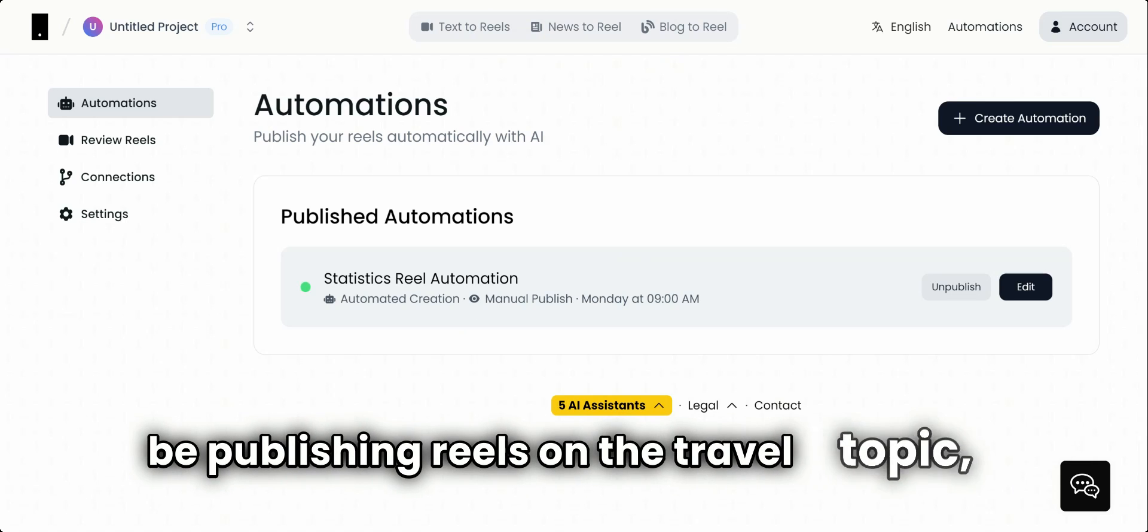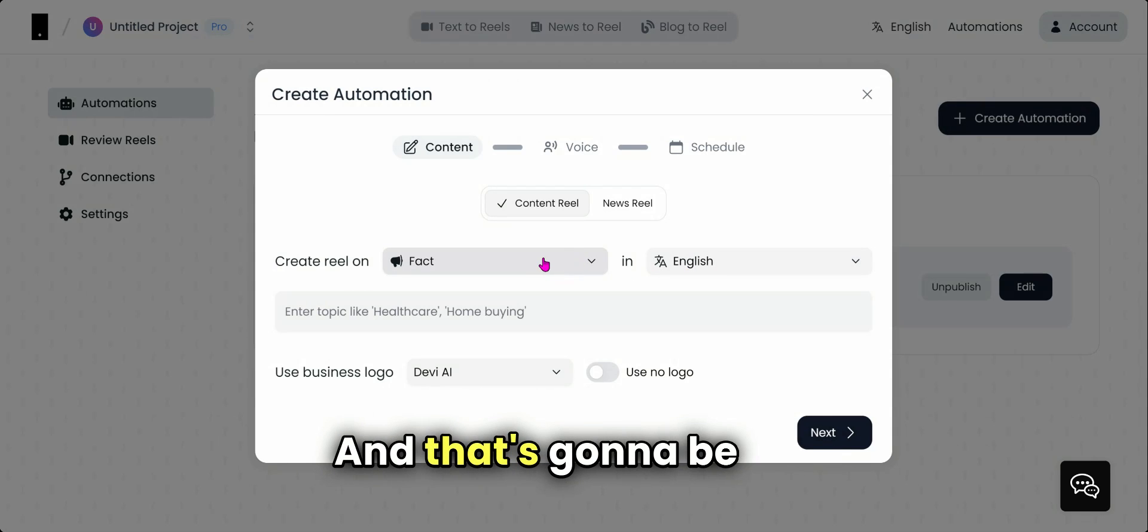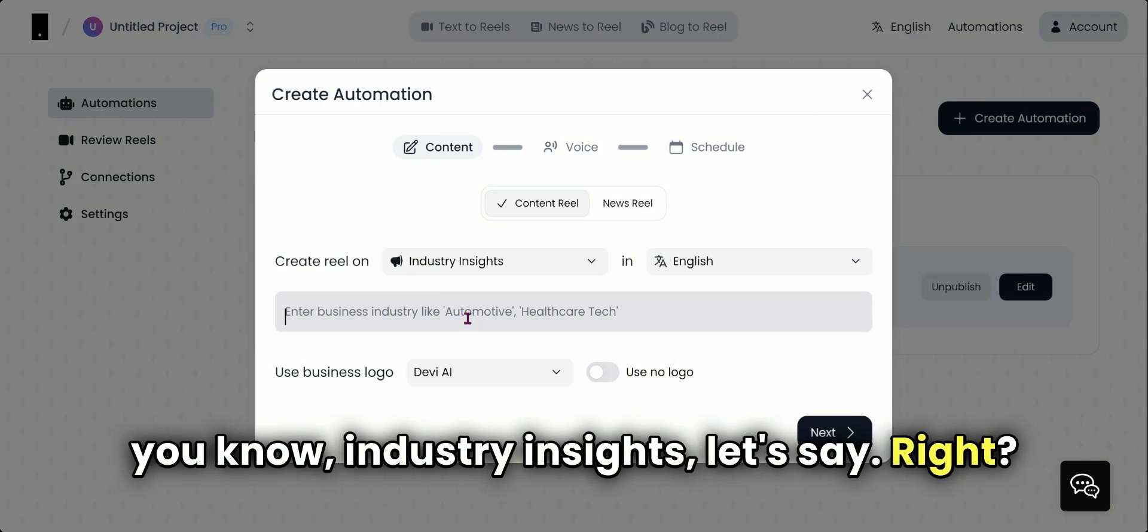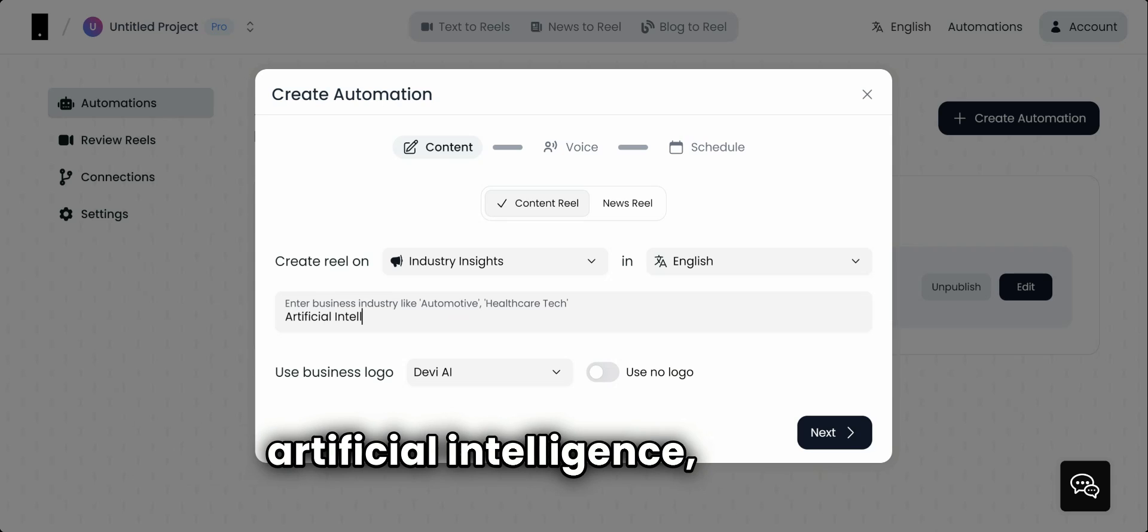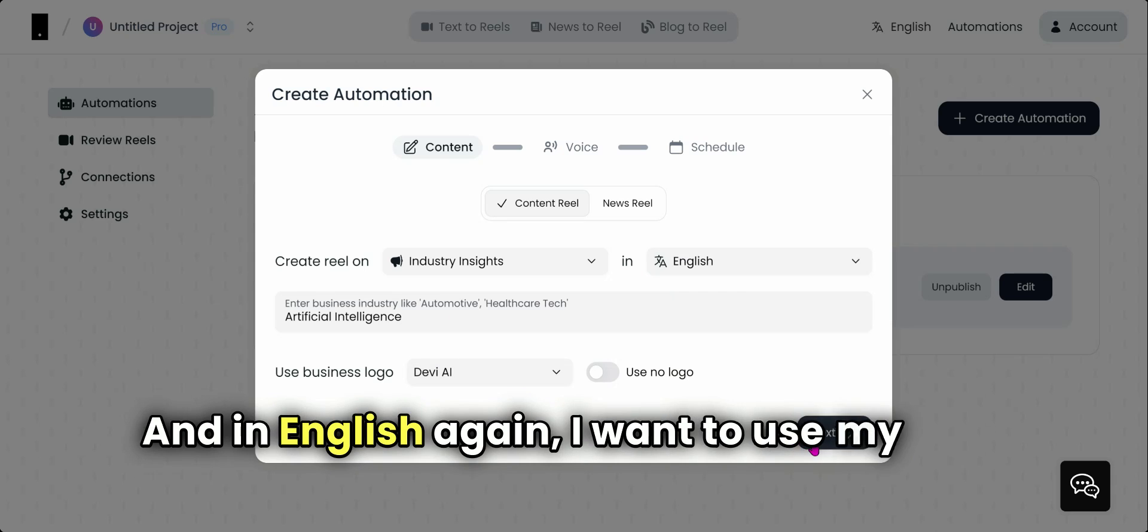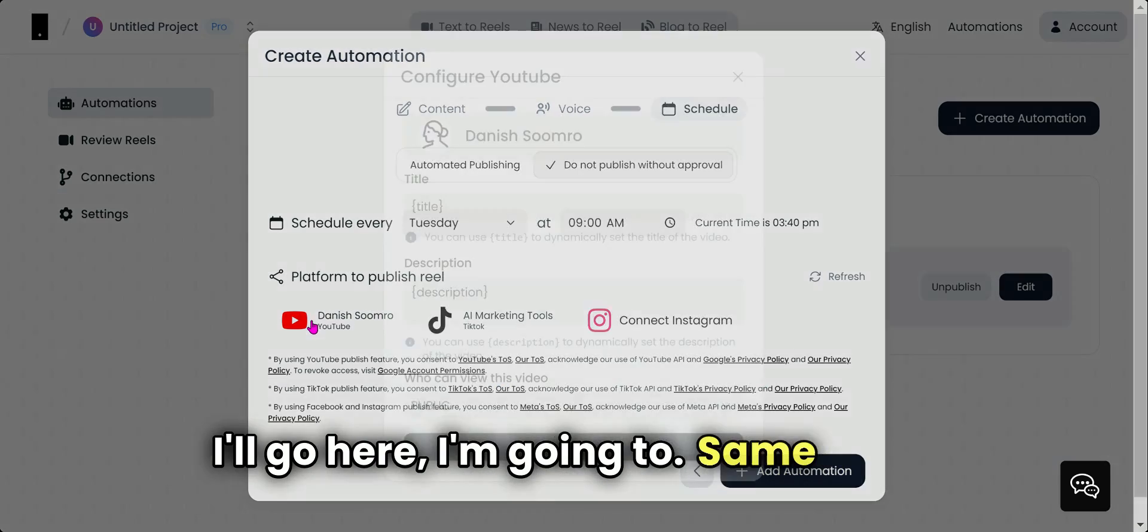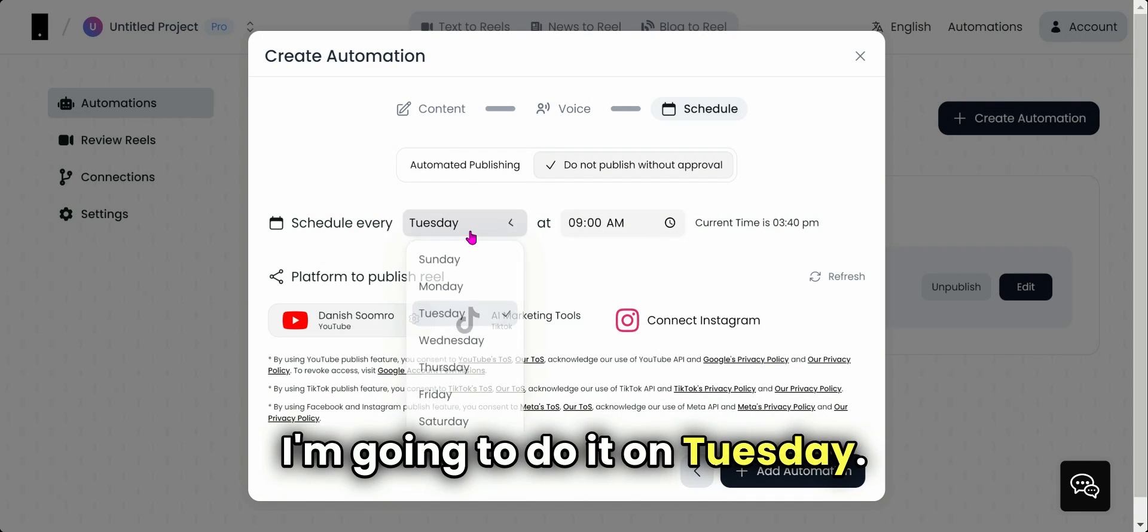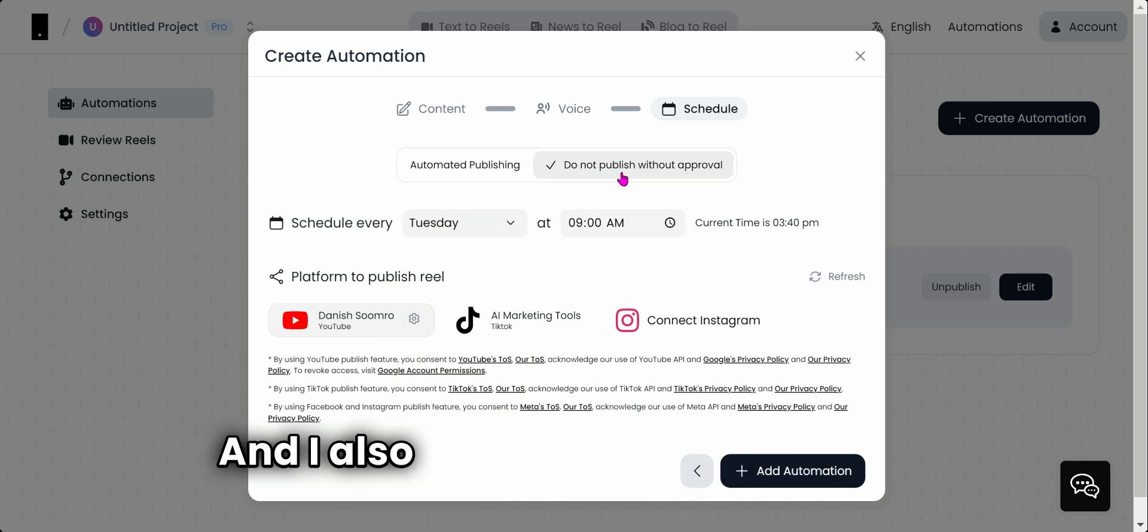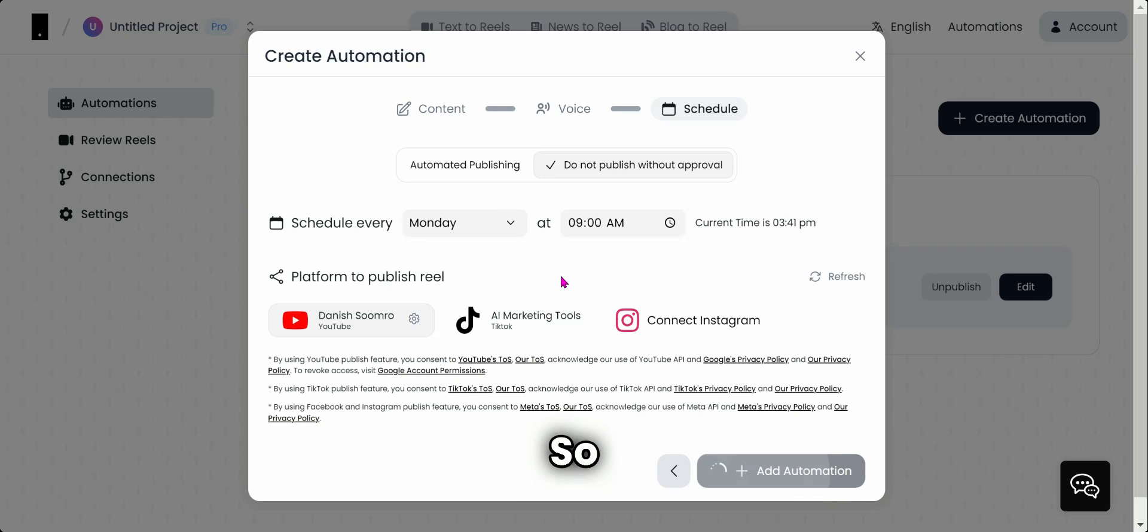So this is every Monday it's going to be publishing reels on the travel topic. Let me create another reel, and that's going to be for industry insights, let's say, and this is going to be artificial intelligence. In English again, I want to use my logo. Same thing, I want to use my voice. I'll go here, same thing, I'm going to use all default settings. I'm going to do it on Tuesday, so let me select Tuesday 9 a.m., and I also don't want it to publish. Just create it for me so I can approve it.